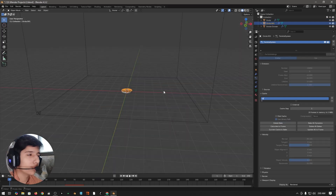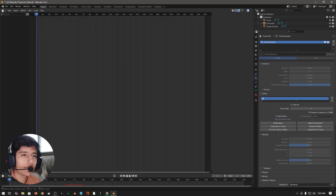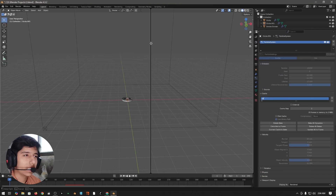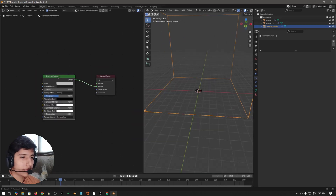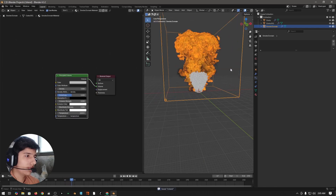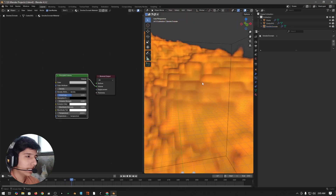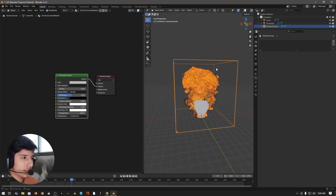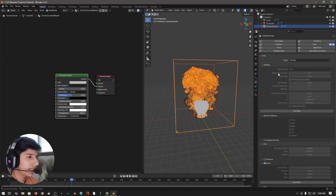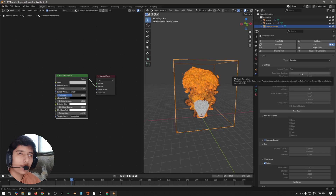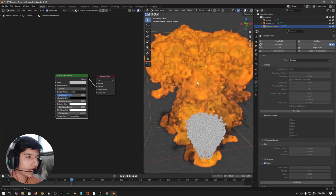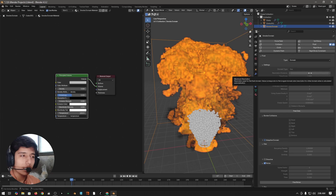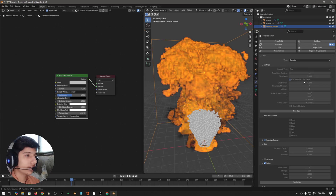Now we move to materials. Open a new window and open the shader editor. Select your domain — we have the material. Press play to preview. If you are having a blocky shape, select your domain, come to the physics tab and set the resolution to 256 or 128 depending on your PC. Increasing the resolution value will remove the blocky shape. Now set the render engine to Cycles.